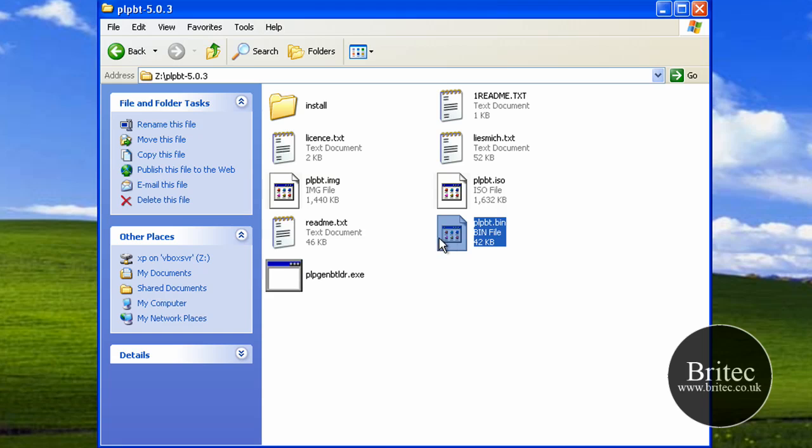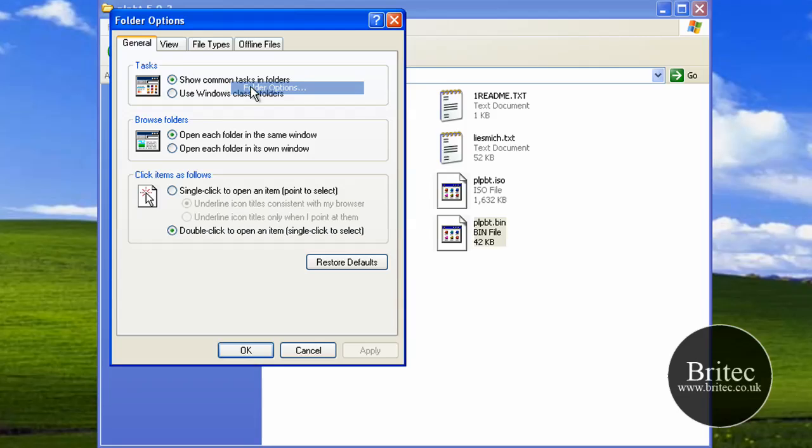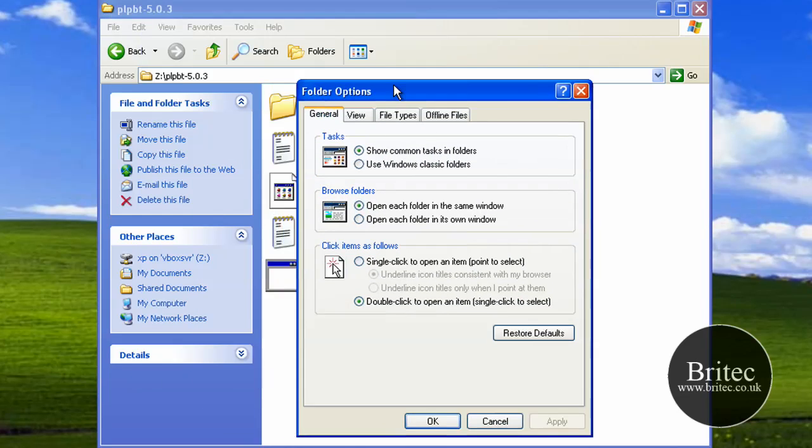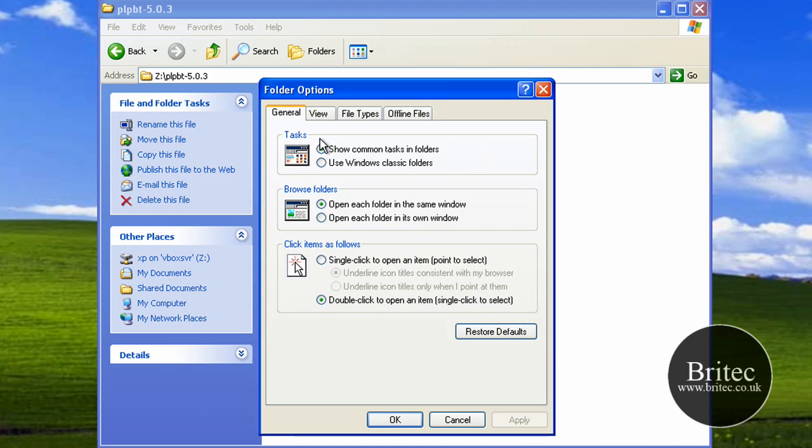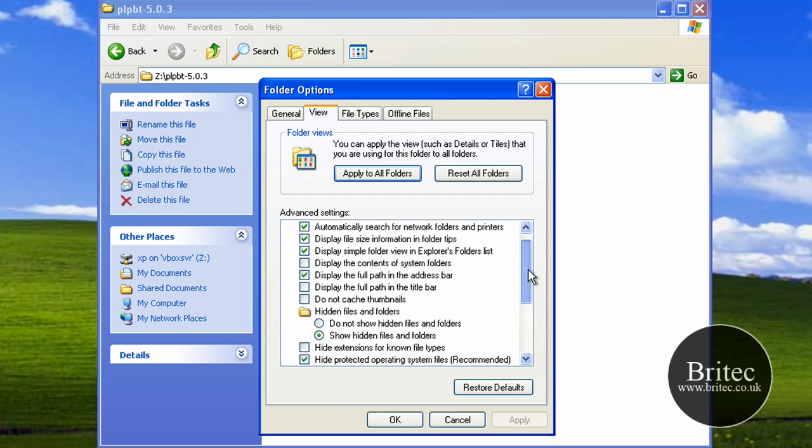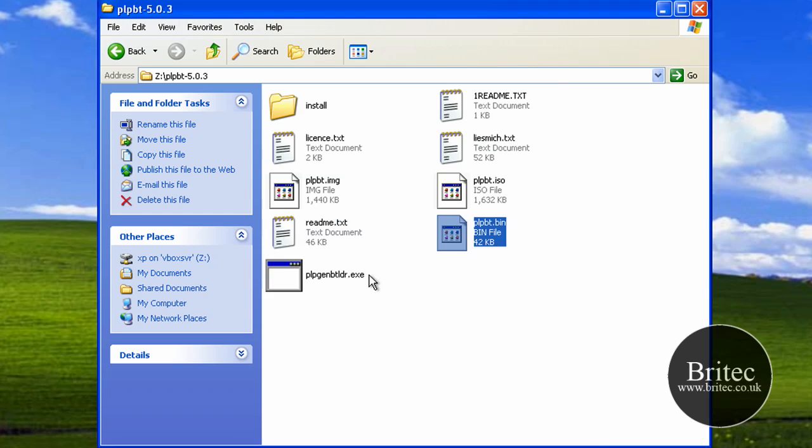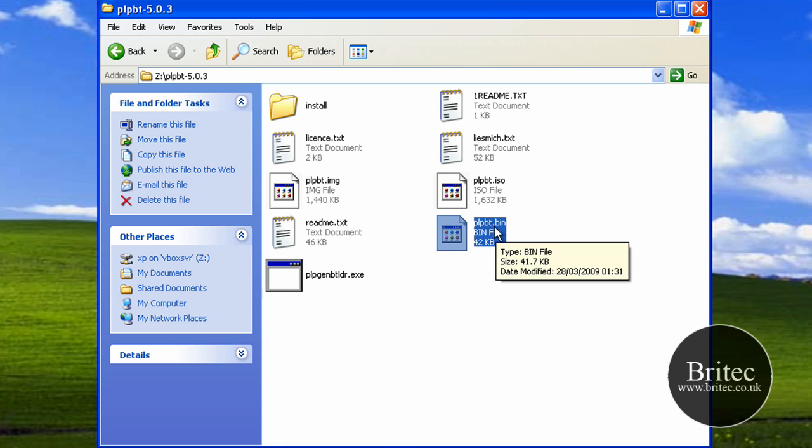The files you need to copy across is this file and this file. If you don't know what extensions are, you can actually show extensions by going Tools, Folder Options, then View. Then where it says 'show hidden files,' down in there there's a little tick below that saying 'hide extensions'—take that tick out, apply, and okay. You should see the extension.